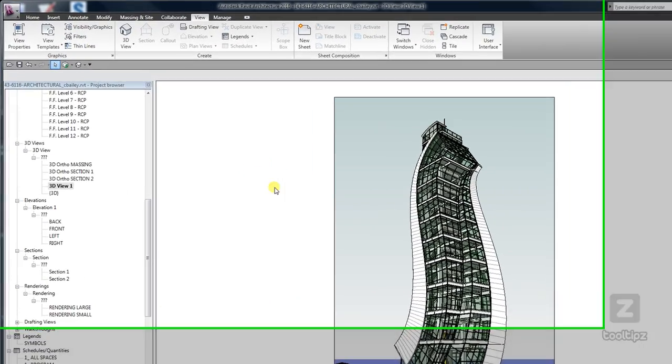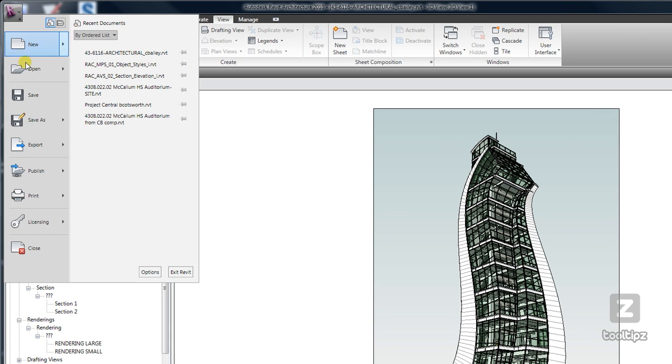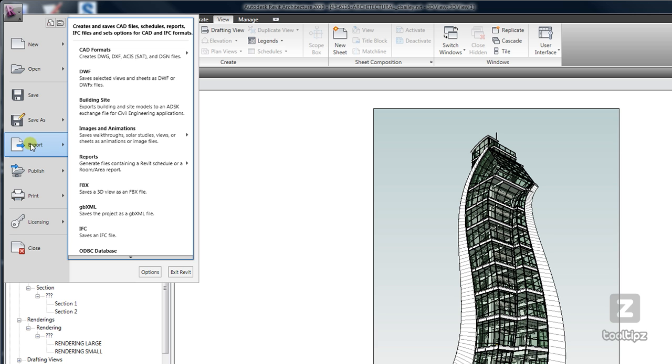Once you have your view or series of views ready to export, go up to the application menu, down to export, images and animations, and select image.